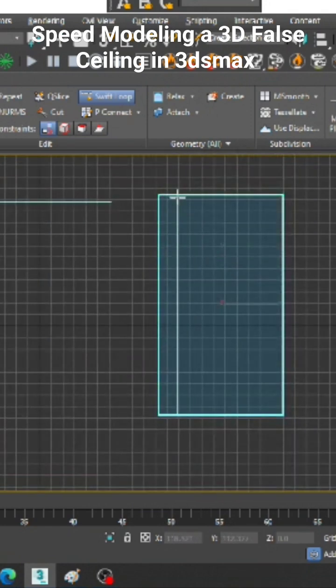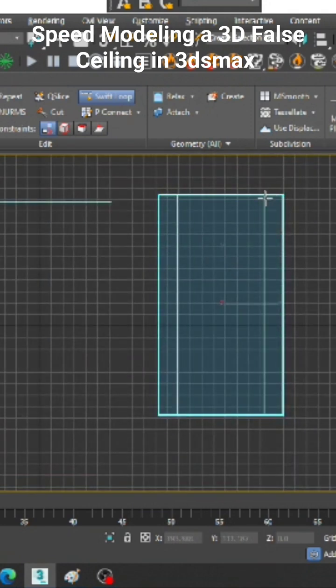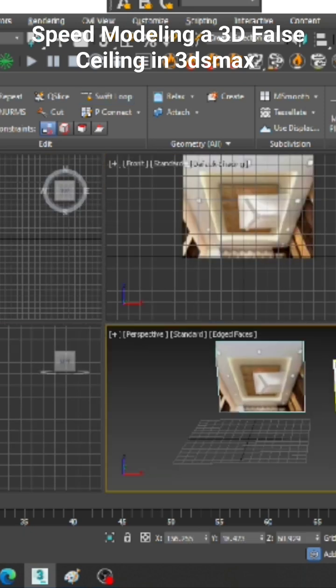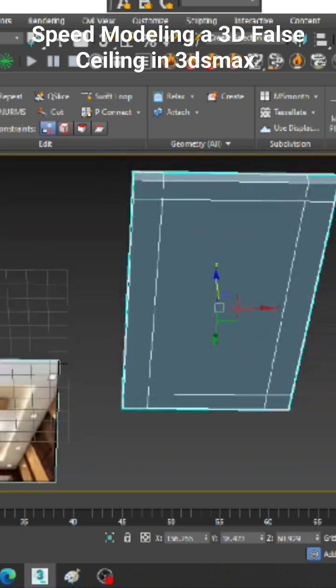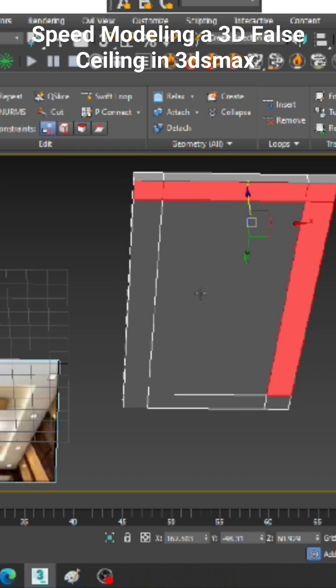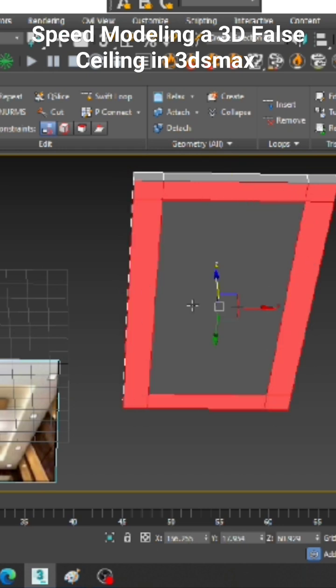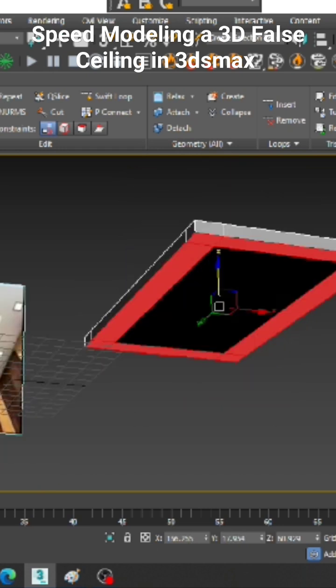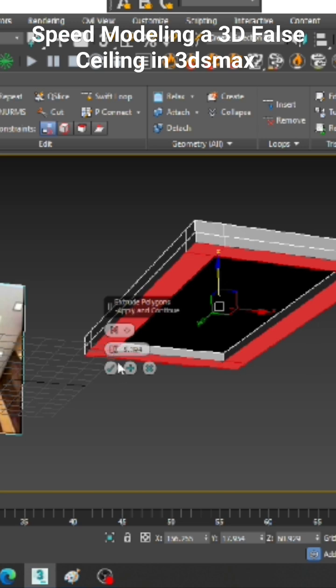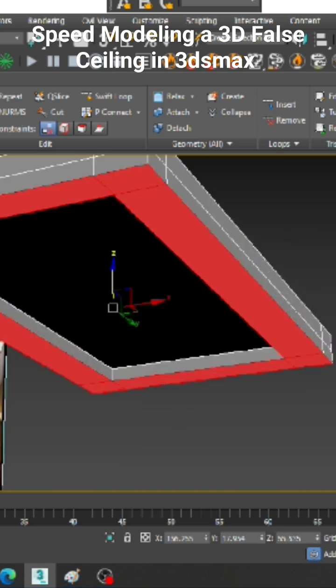I will just take a swift loop over here. Let us start creating a swift loop. Let us select this polygons over here. Let us just extrude it down a bit over here.